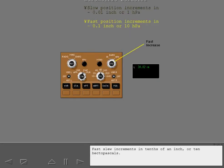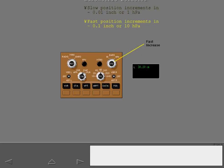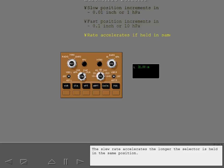Fast slew increments in tenths of an inch, or 10 hectopascals. The slew rate accelerates the longer the selector is held in the same position.